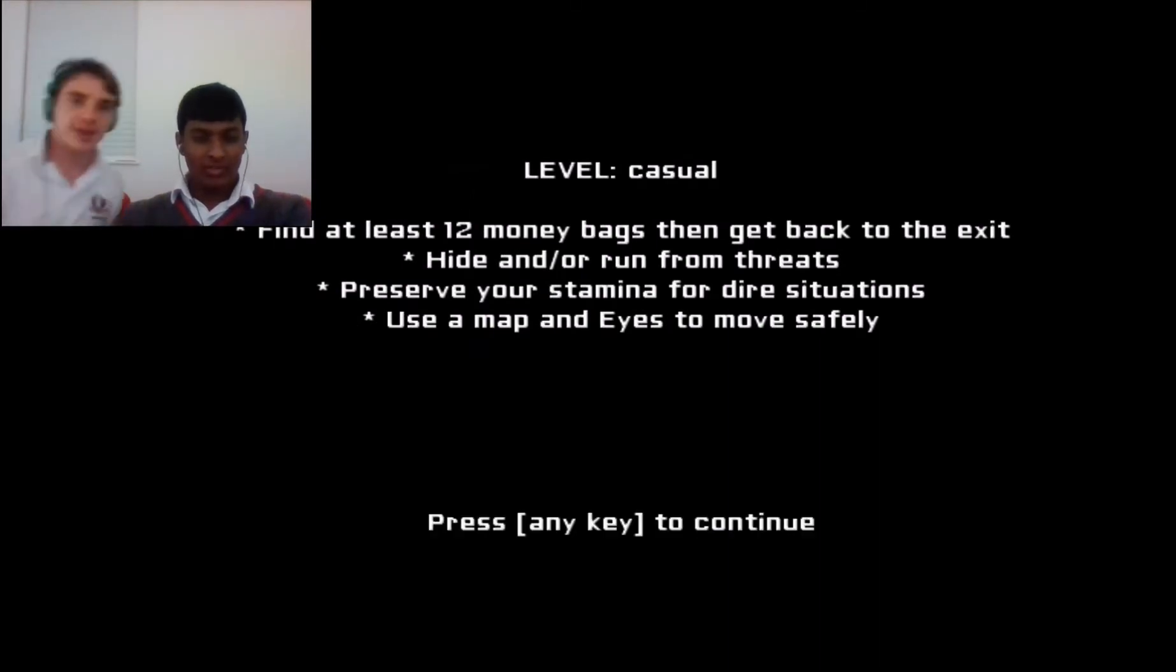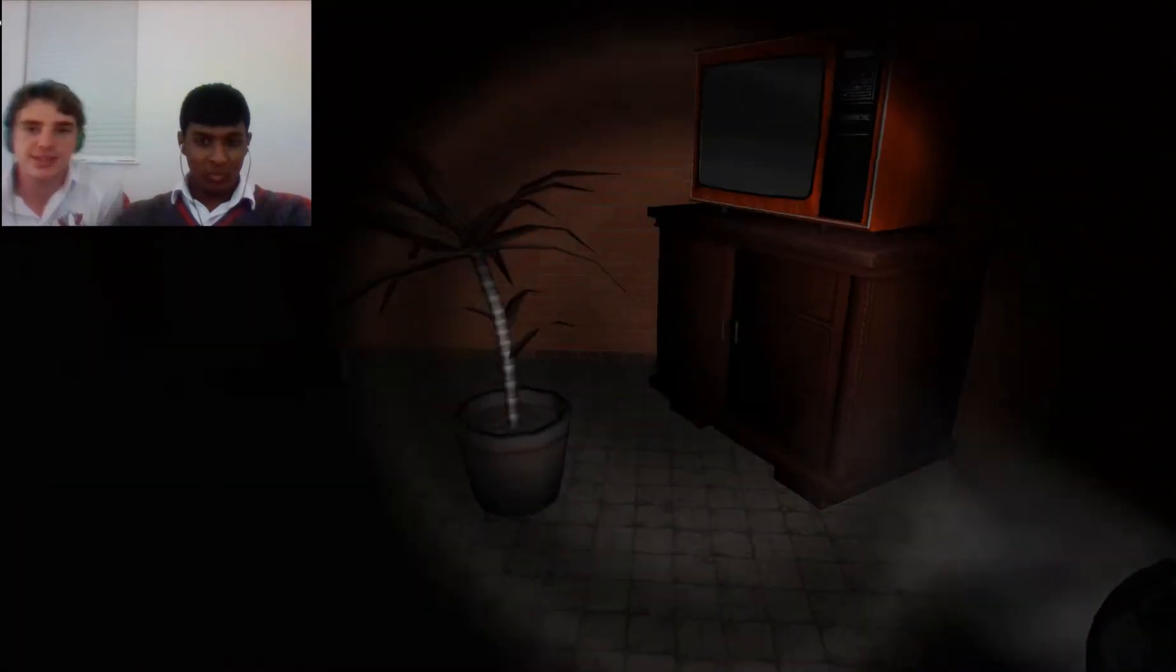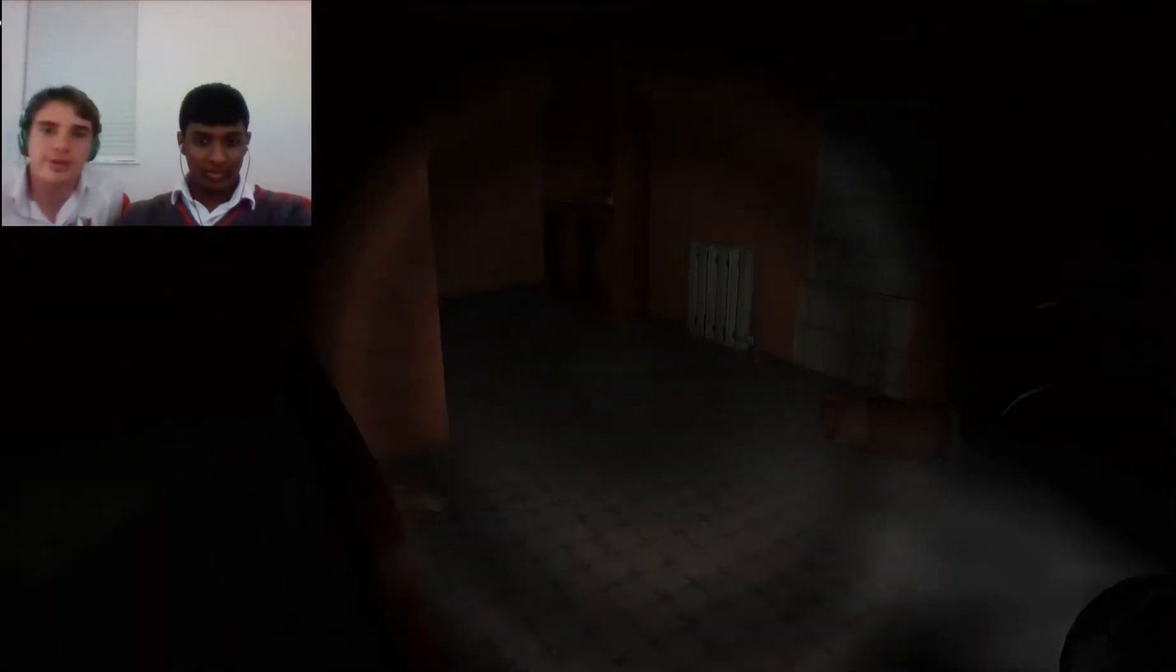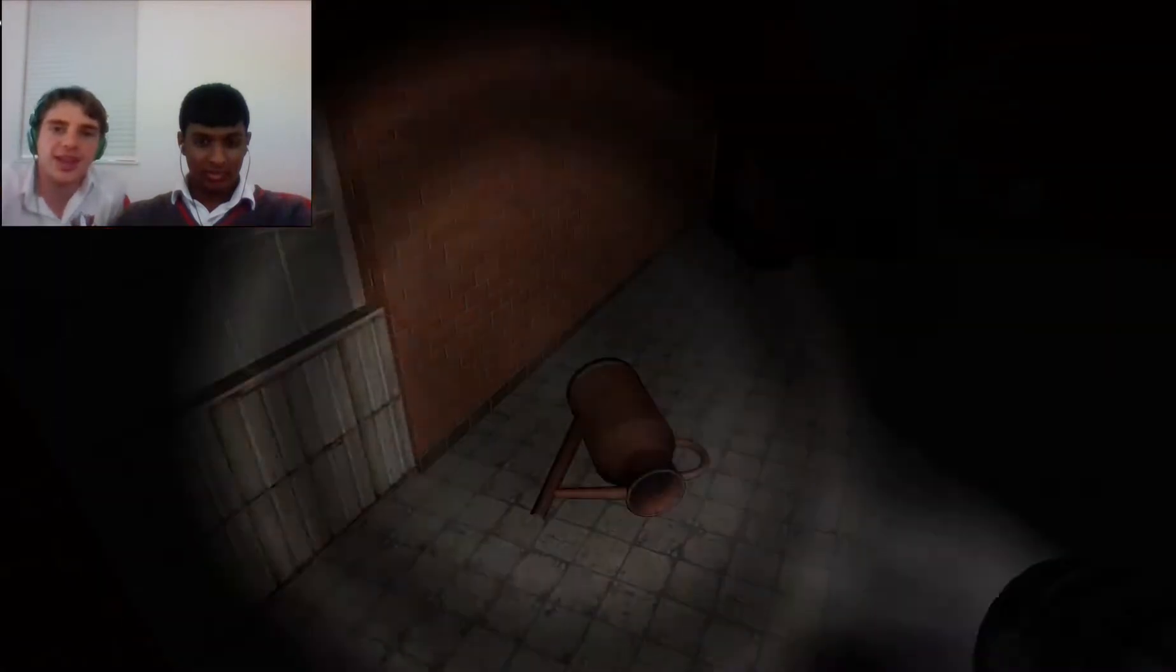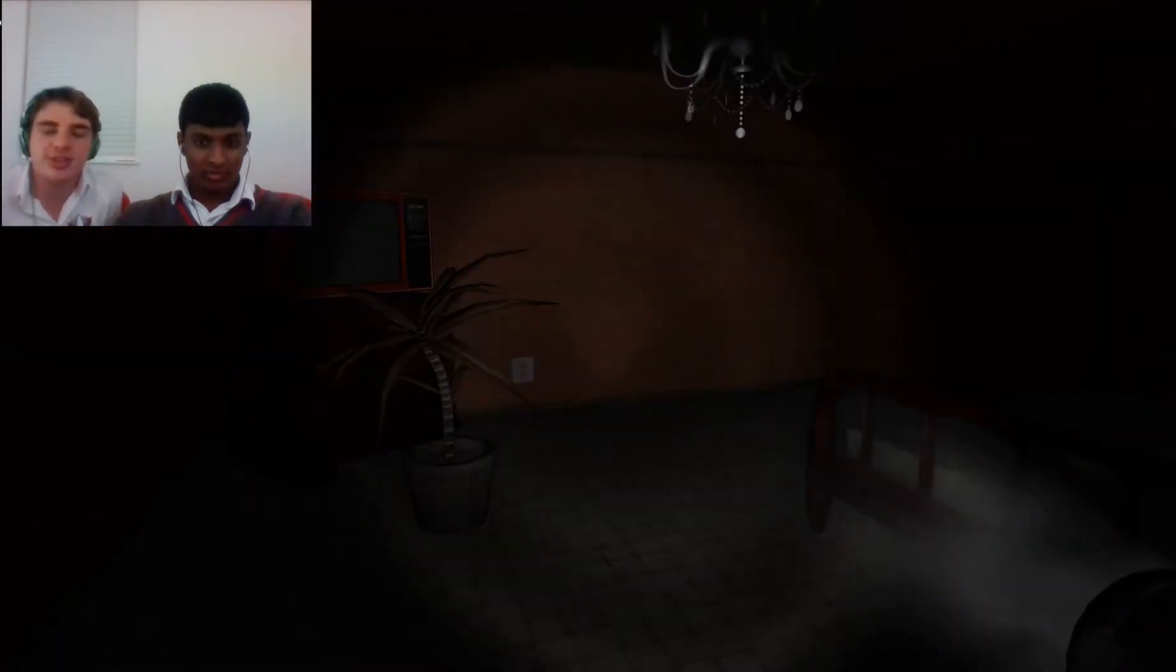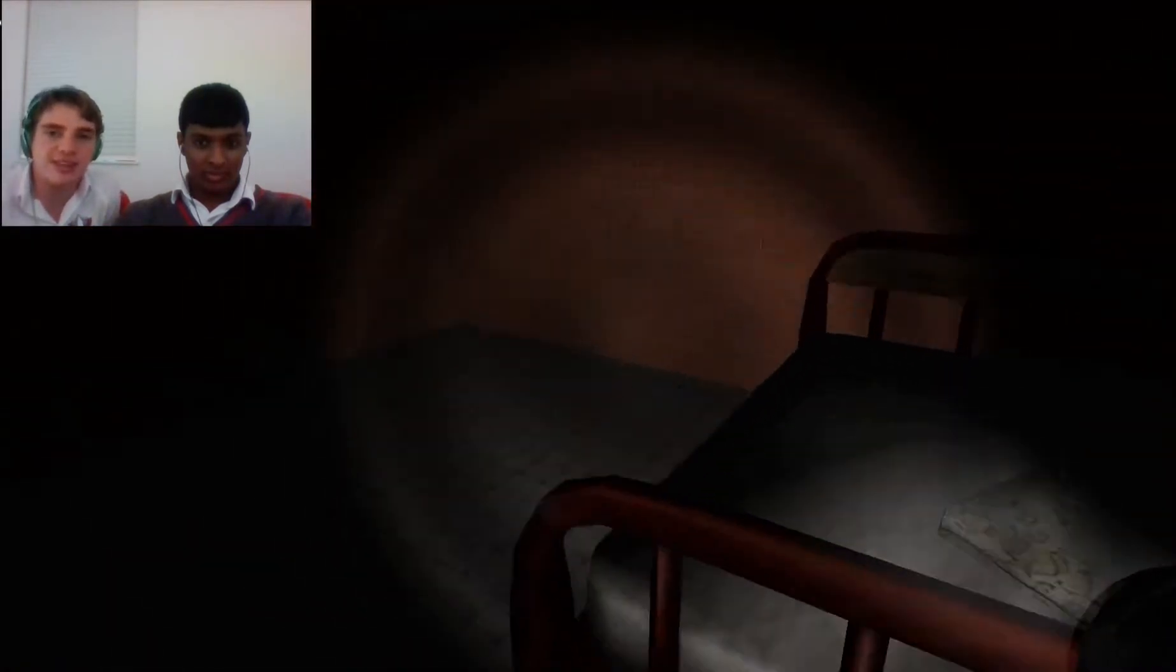Hide or run from threats. Use a map. Hide or run from threats. Threats. Whoa. Okay. Wait, look there. You have to check cupboards and stuff.